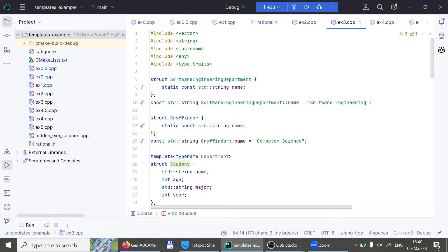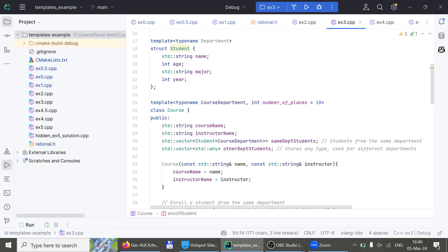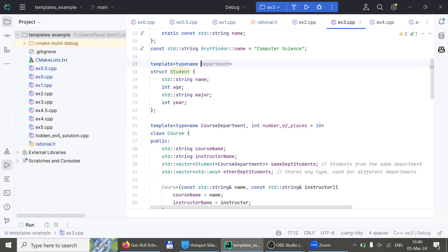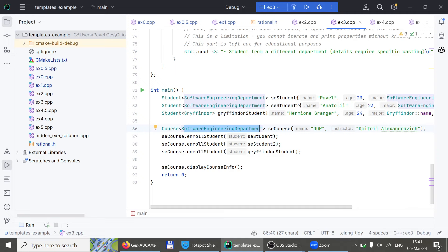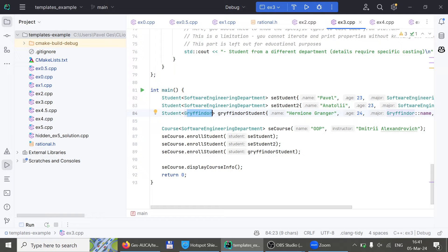Someone asks about `std::any`. Template T is one concrete template — you need to specify it, like software engineering department or Gryffindor. With `std::any`, you don't need to specify — it's anything you want and it optimizes nicely. Let's do the next example.